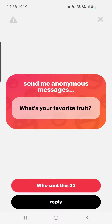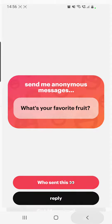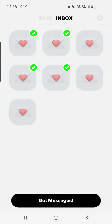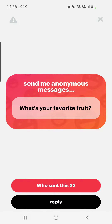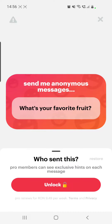Hello guys and welcome to this channel. I know that many of you have been wondering if you can see who sent you a message on NGL. So if I go to a message on NGL and click on 'who sent this,' I have to pay around two dollars per week.